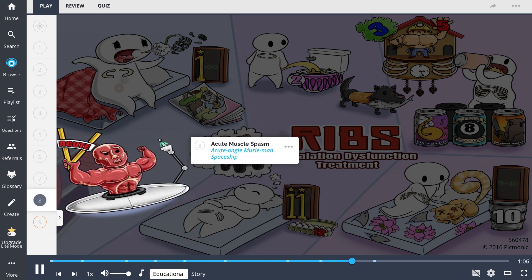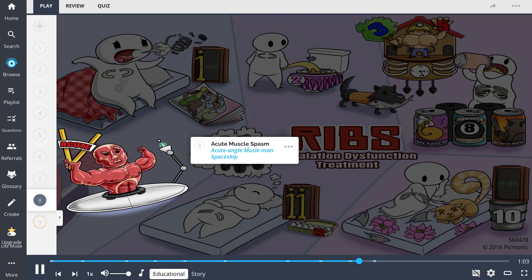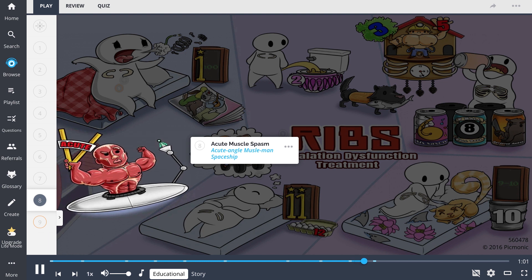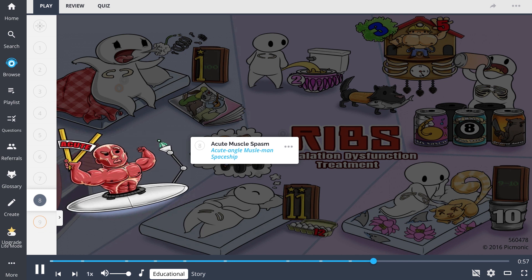Contraindications are displayed in our last cartoons. One contraindication is acute muscle spasm represented by an acute angle muscle man spaceship. And another is fracture shown quite literally by the fractured rib.